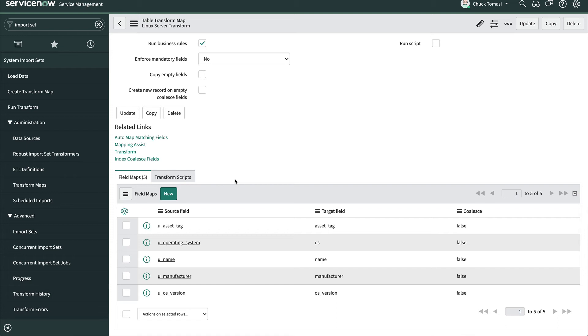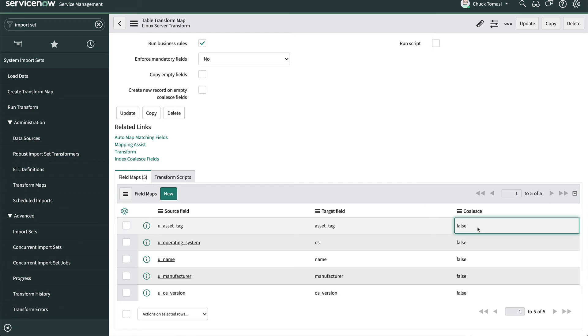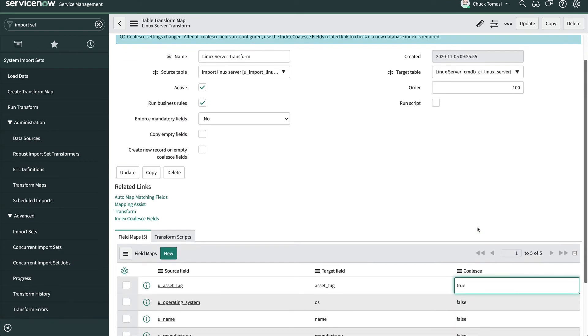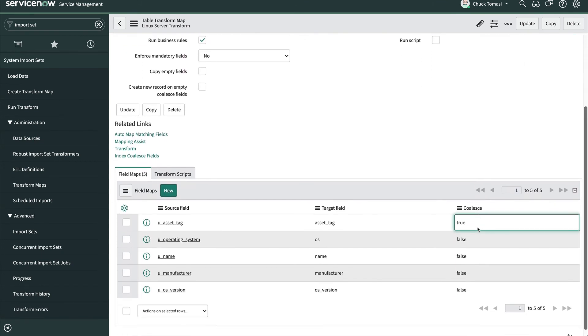Now this is an important part, because if you skip it you could get duplicate records. We're going to tell the system how to identify new records from existing records. Typically this is a serial number or other unique ID. In our spreadsheet we have the asset tag. So let's go to the asset tag row in the field maps related list and change the coalesce field to true.